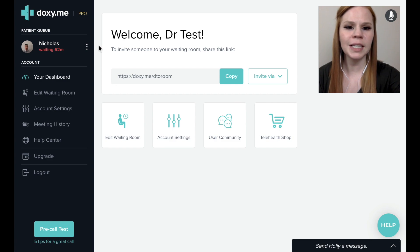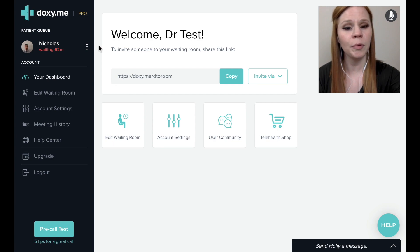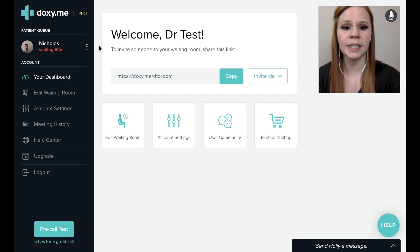You will also see how long the patient has been in the patient queue. Please note that this does not necessarily reflect their appointment time, but simply how long they have been logged into the patient queue.